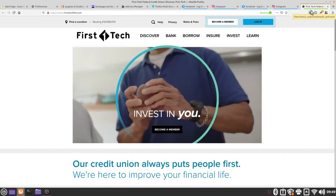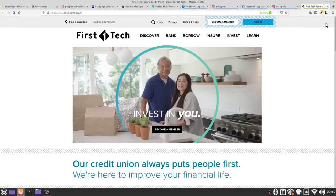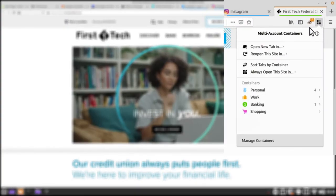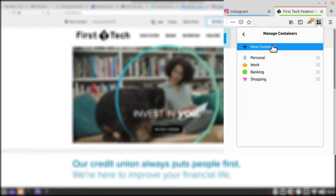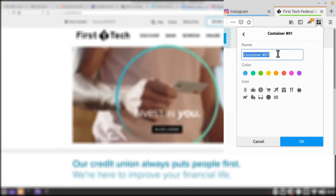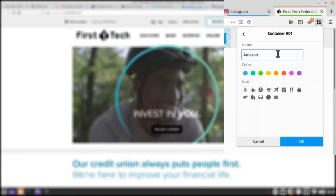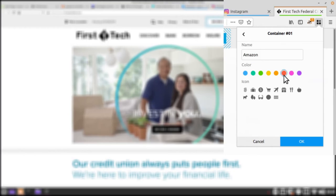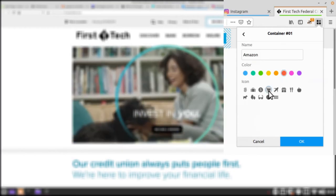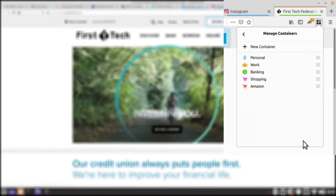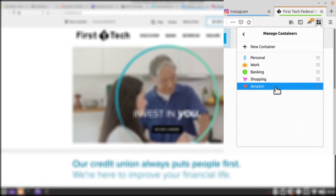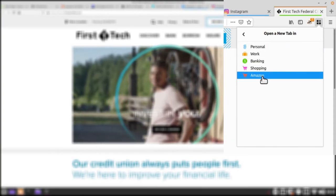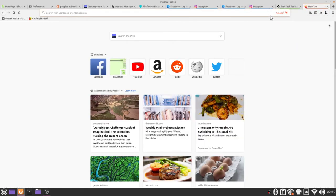You can add as many containers as you want. For example if I were to go to my extension I can click on manage containers then I can click new container and let's say I wanted a specific container for Amazon. I'm going to type in Amazon, I'm going to give it the orange color, give it the little shopping cart icon and then click OK. Now we can see that I have a new container for Amazon. I'm going to click on the back arrow then I'm going to say open a new tab in Amazon and we can see in our search bar we have the Amazon container open.